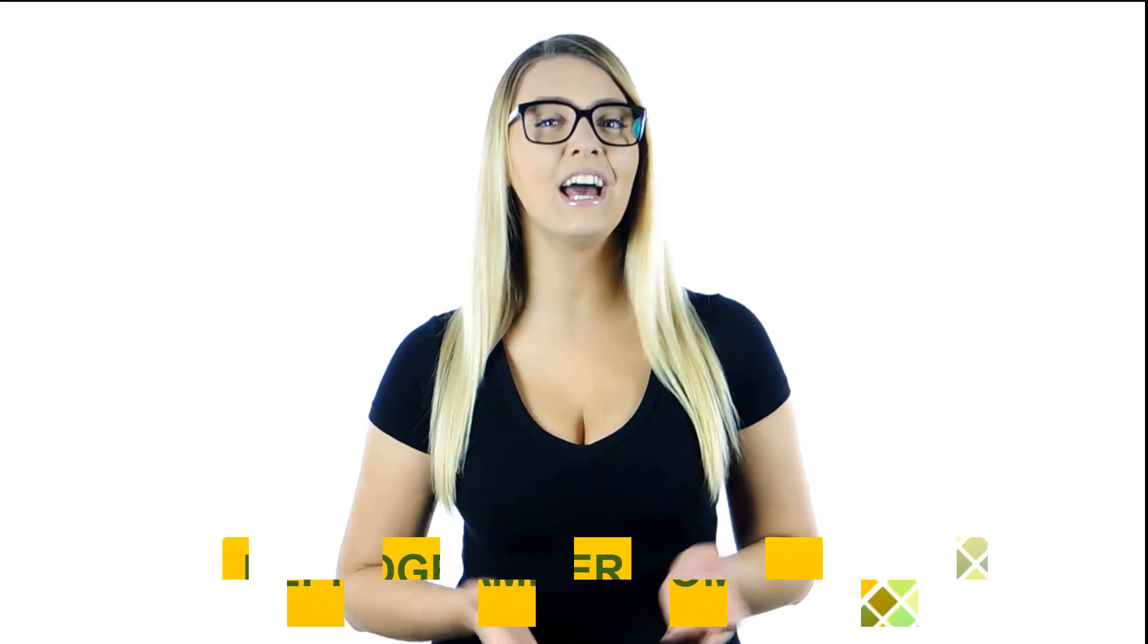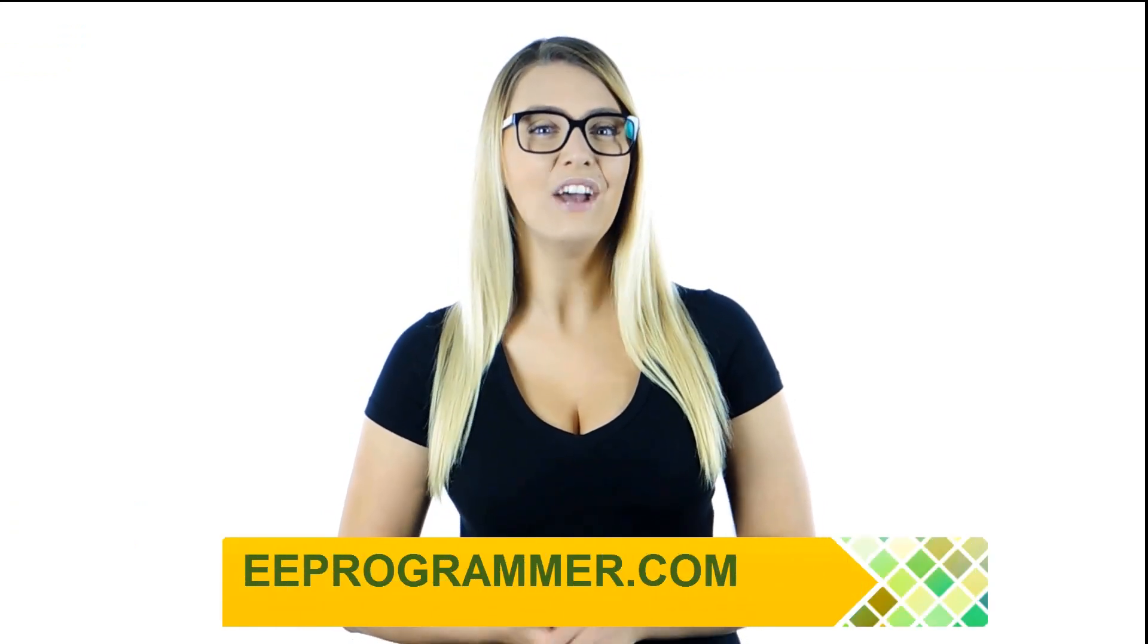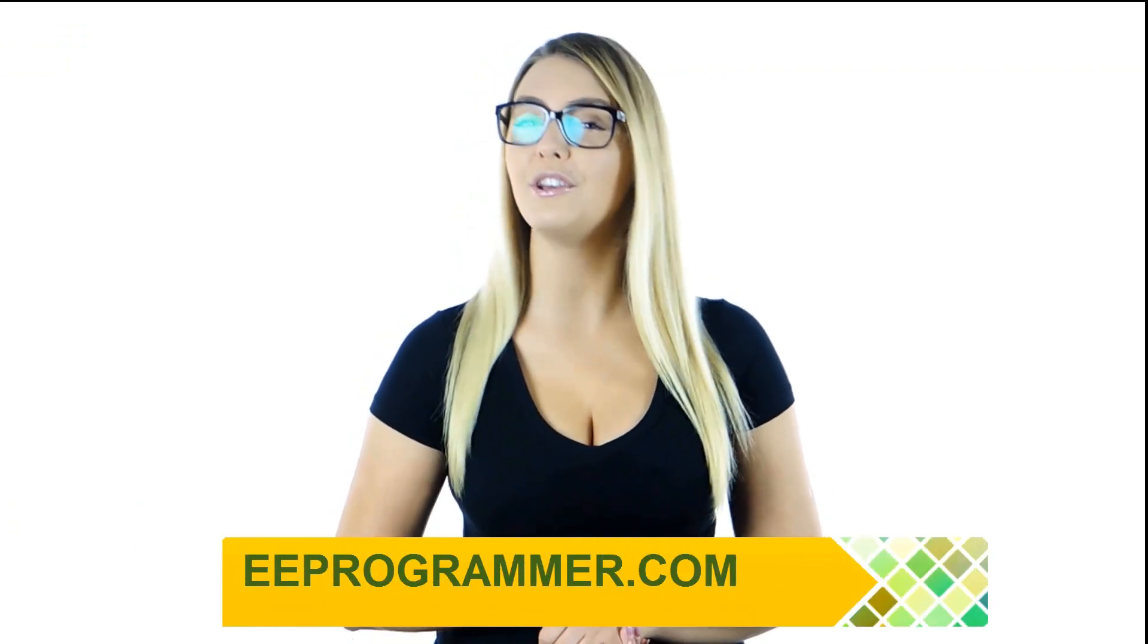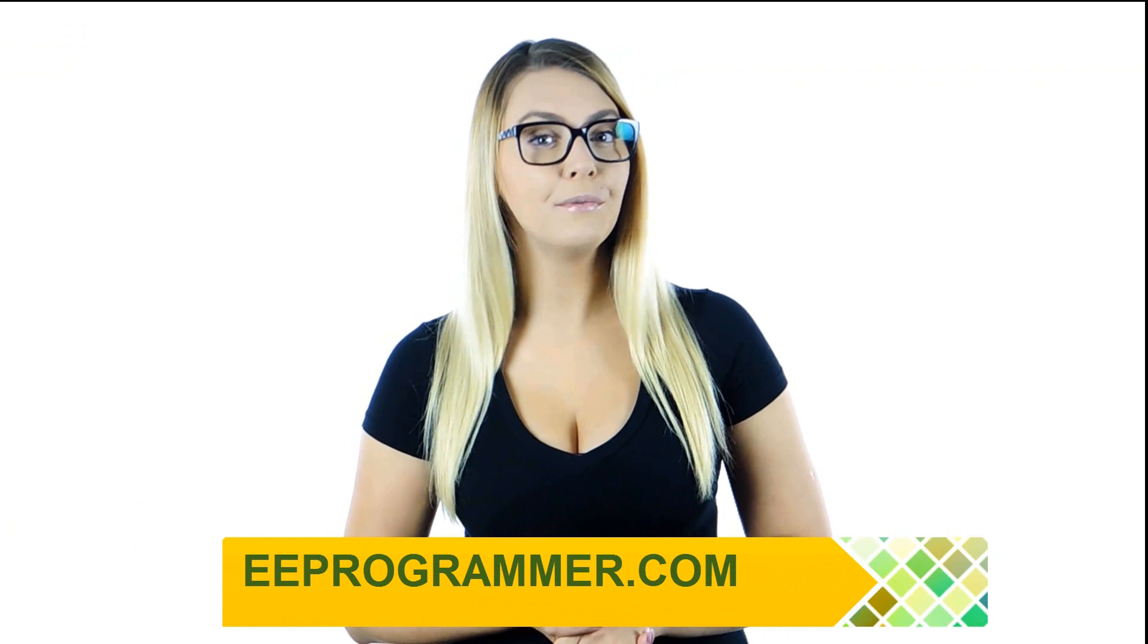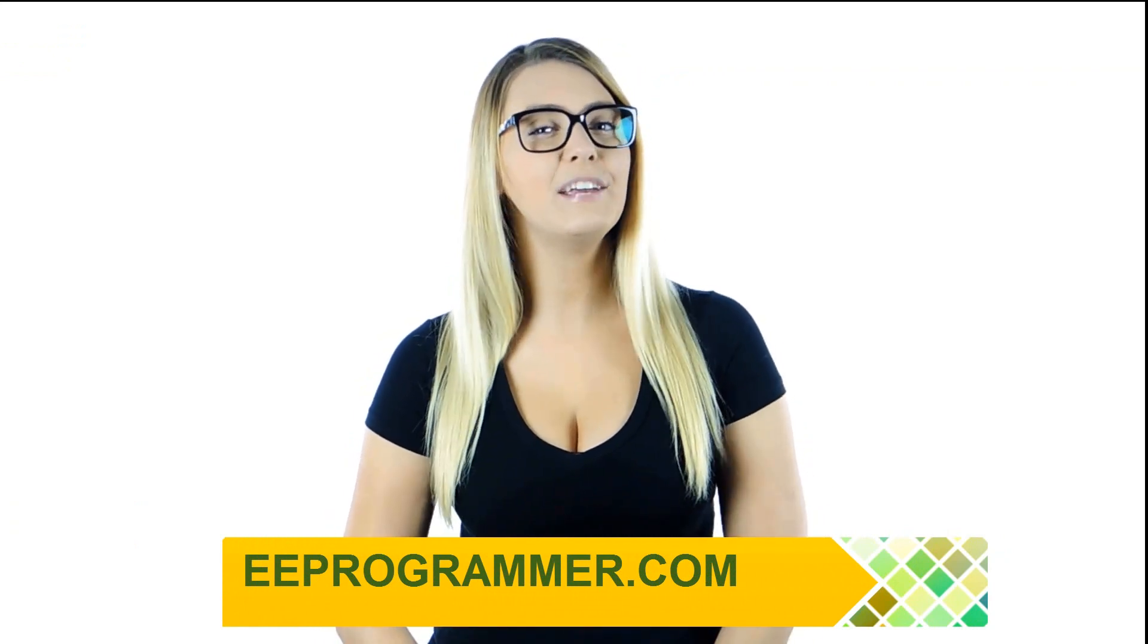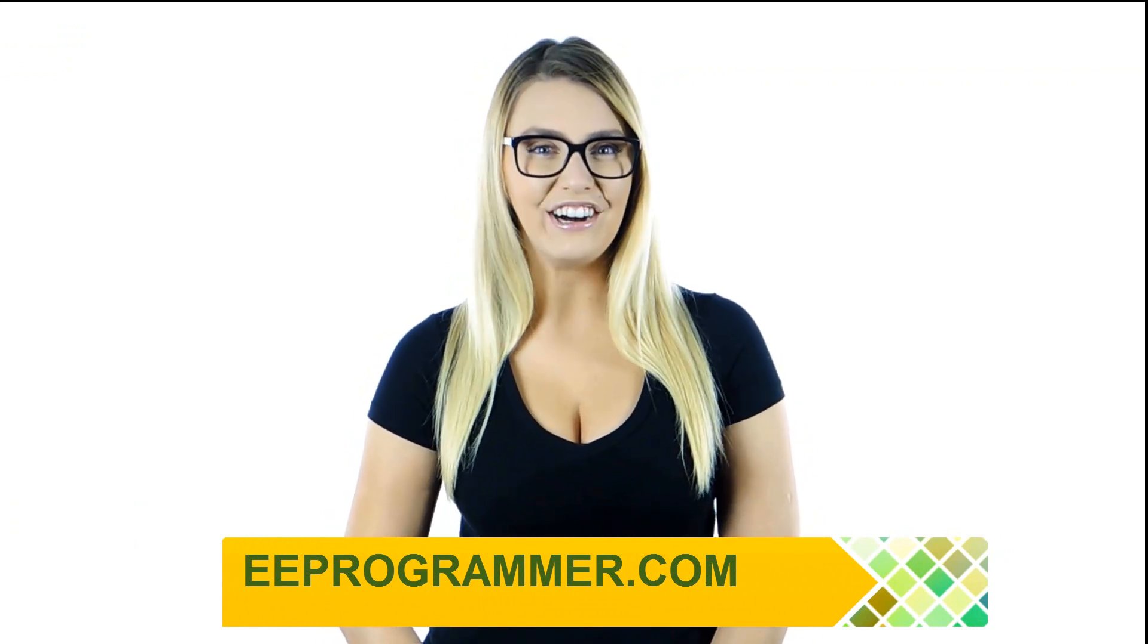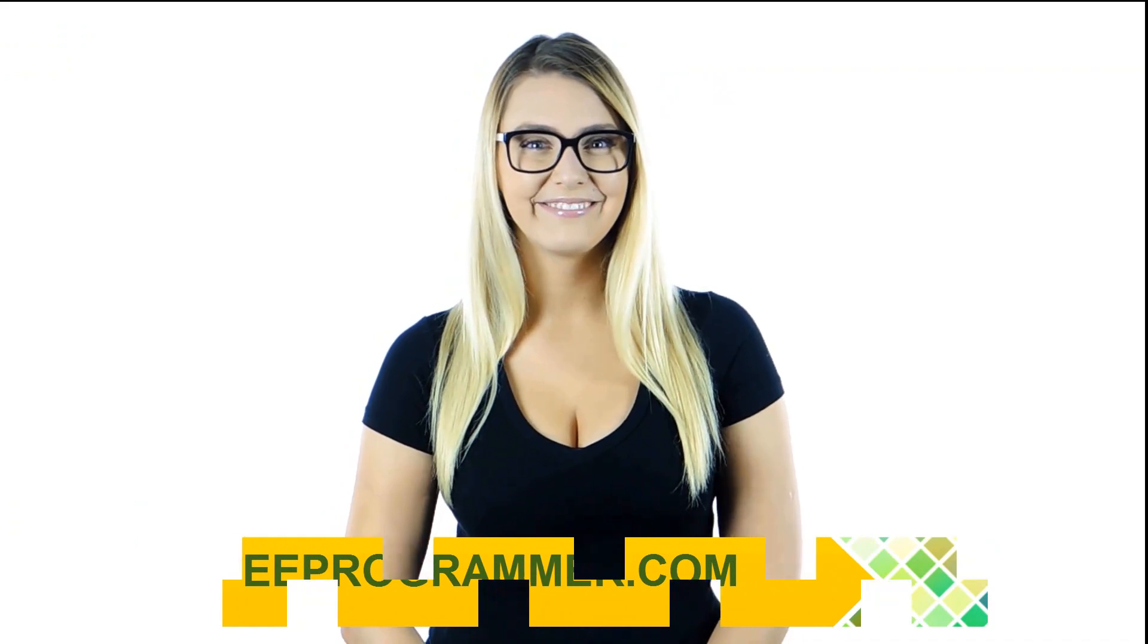If your research or engineering projects are falling behind, eeprogrammer.com can help you get them back on track without exploding your budget. Let us know what you need. You'll find relief here. Visit eeprogrammer.com. We can help you.